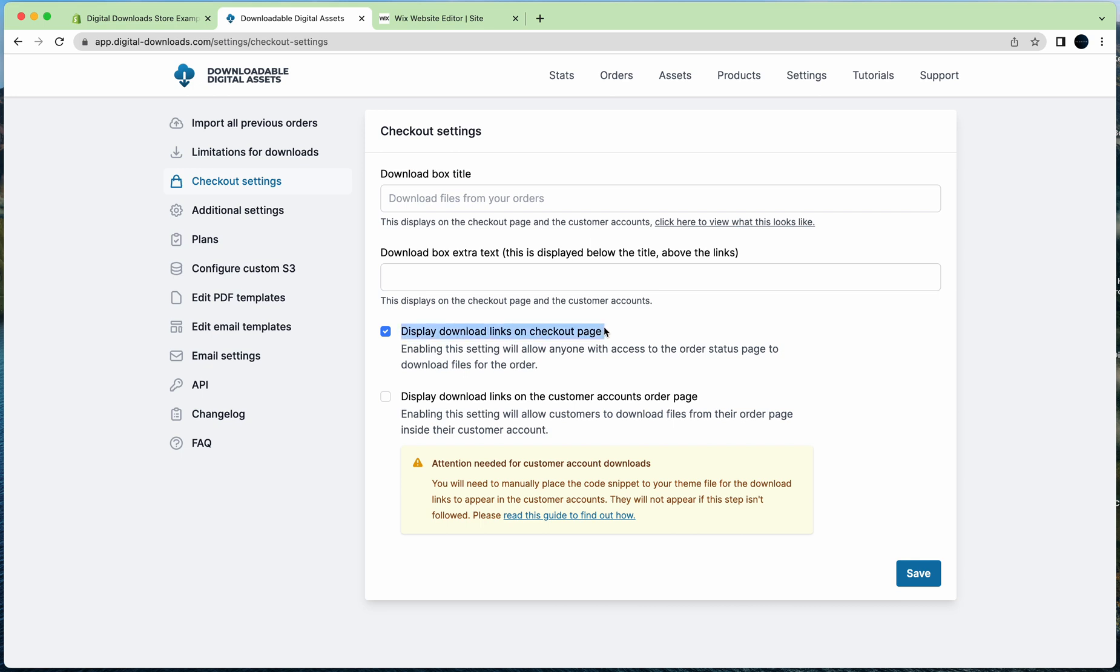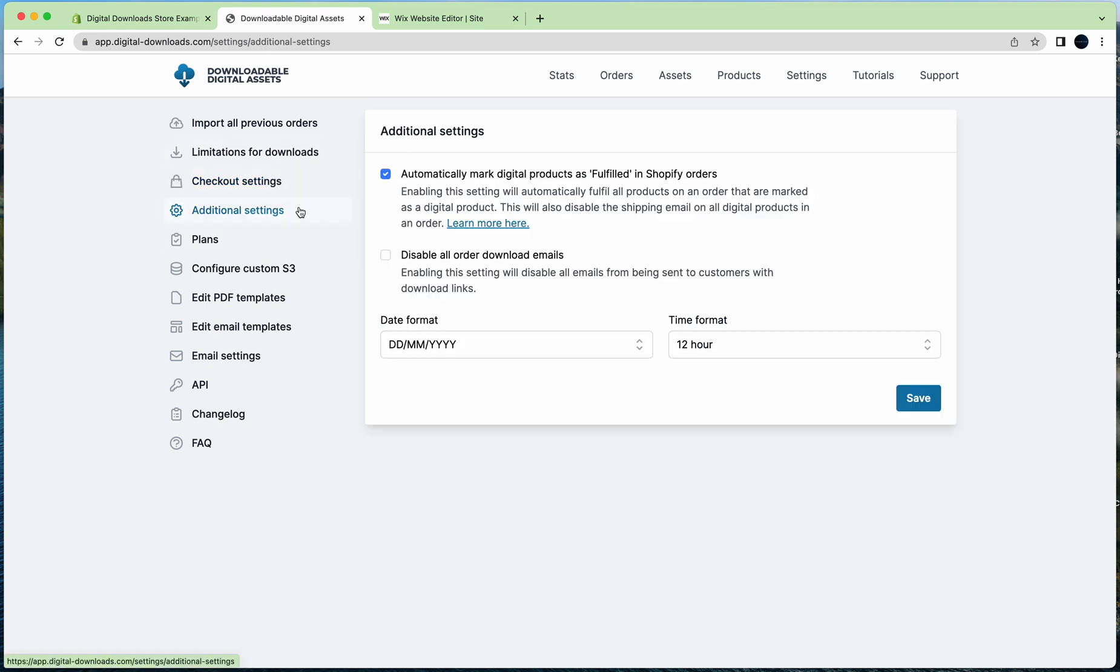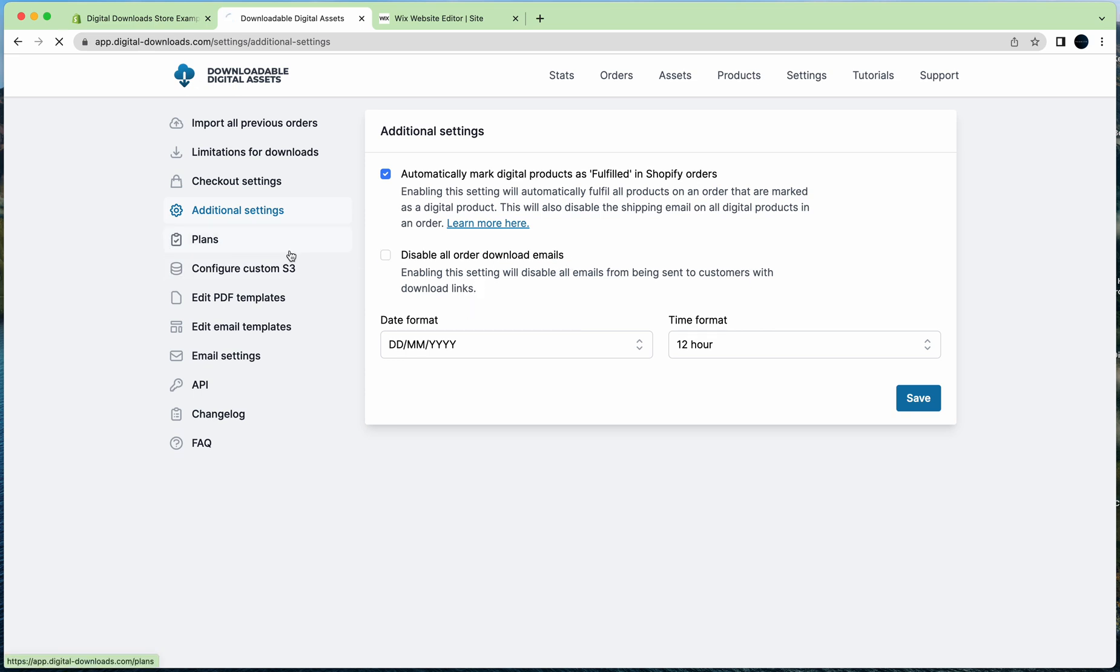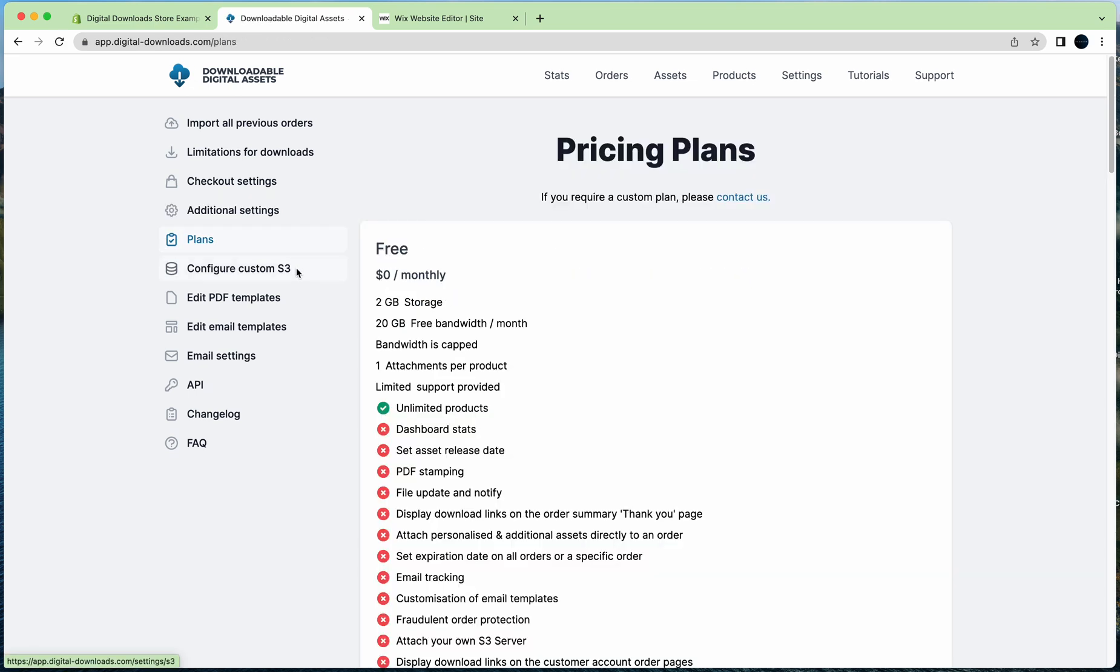That's a good one. They will always get the email unless you turn off the email setting. You can disable the email setting here, so disable all order emails, but I wouldn't recommend that because customers want the email of that download link.